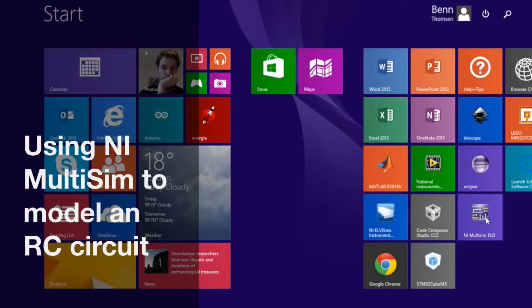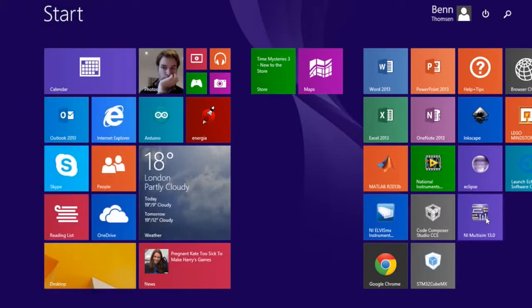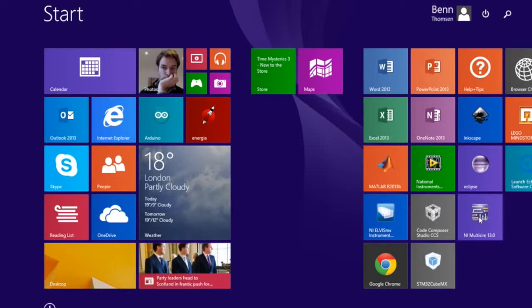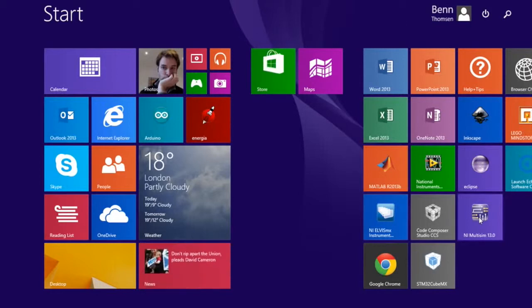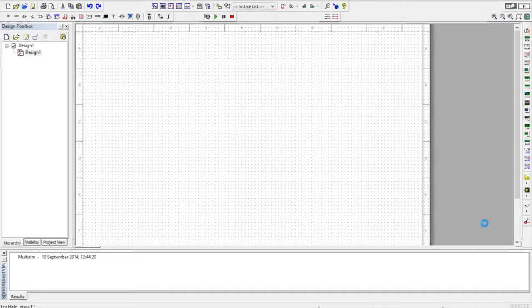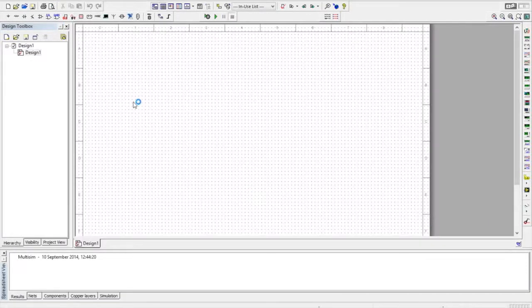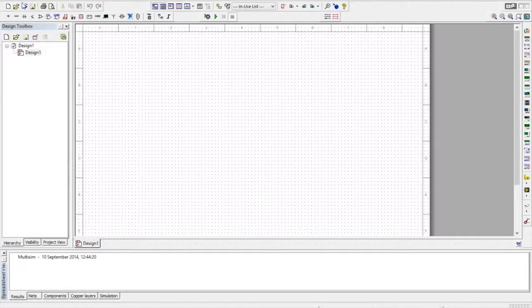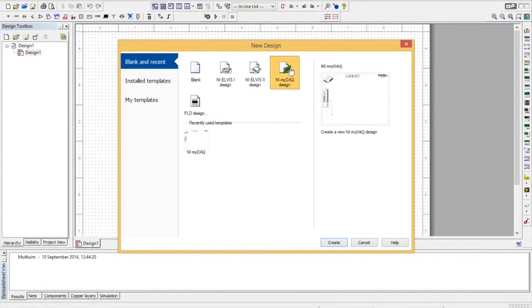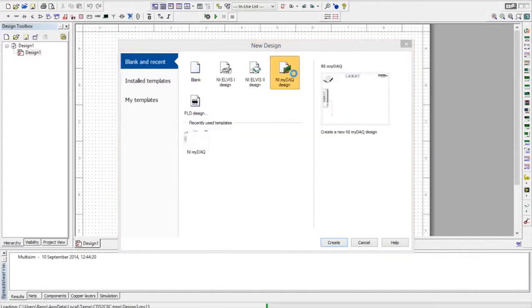This is a quick walkthrough of using National Instruments Multisim and the NI-MIDAC in order to characterize the frequency response of an RC circuit. The first thing you need to do is open up NI Multisim, and we need to create a new project. We have File, New, that is an NI-MIDAC design. We double click on that.